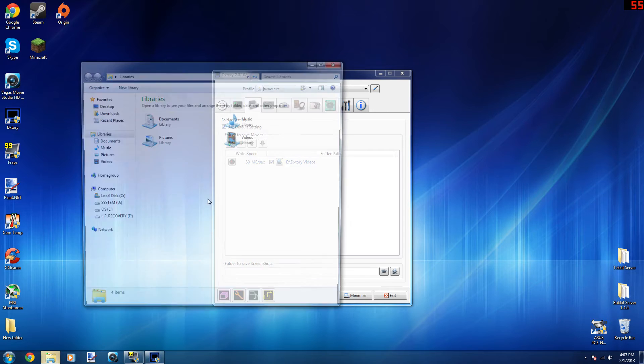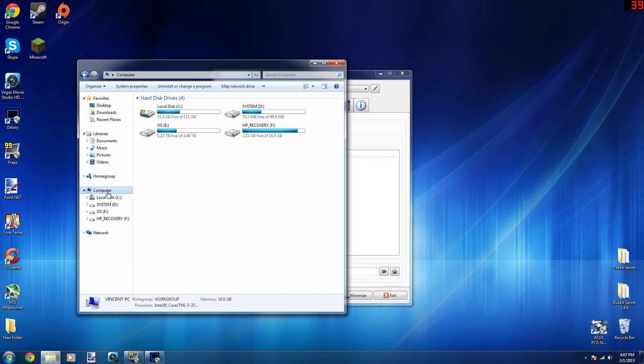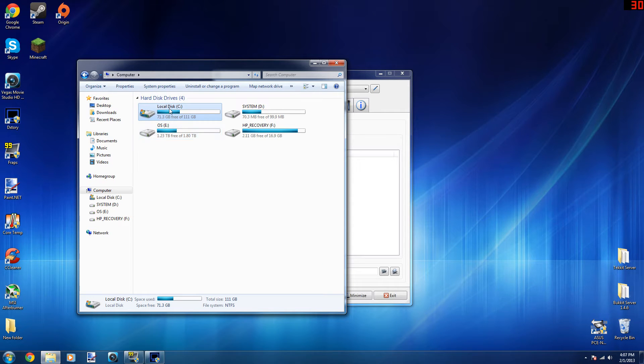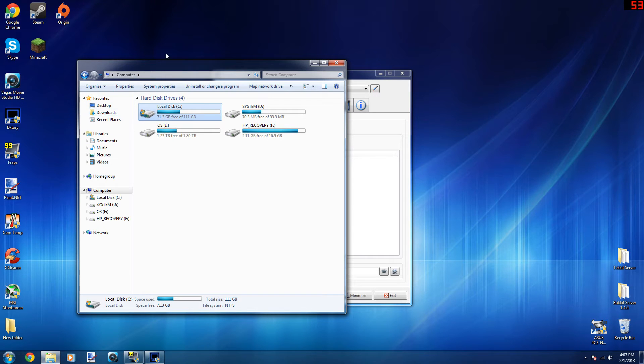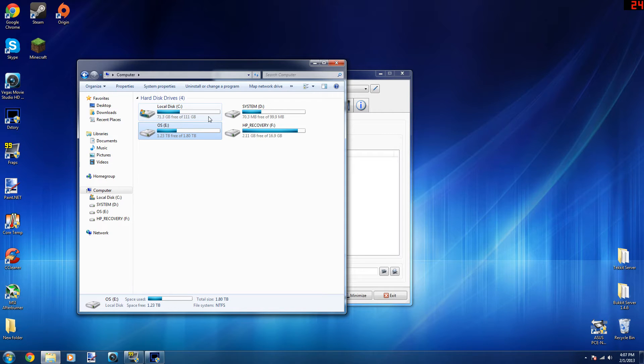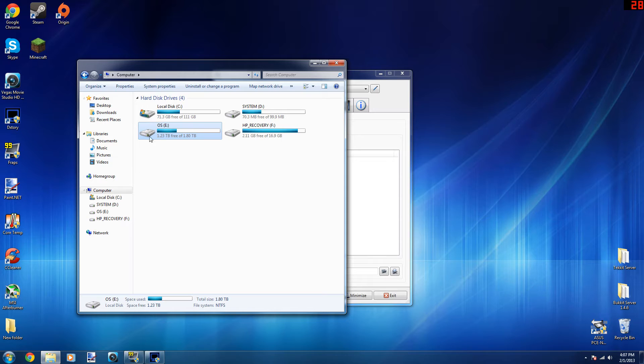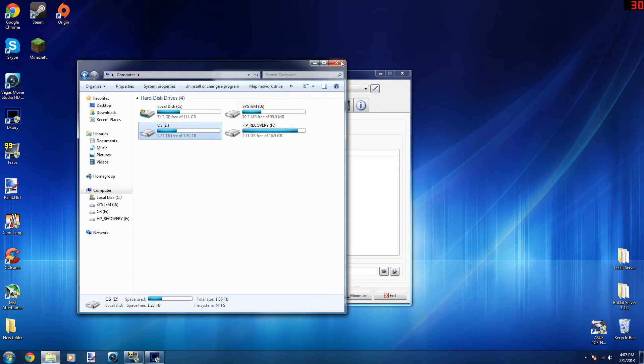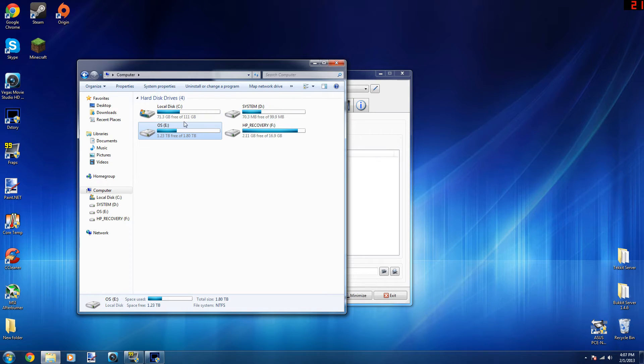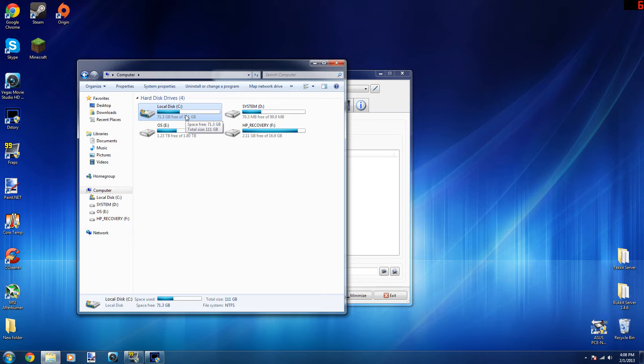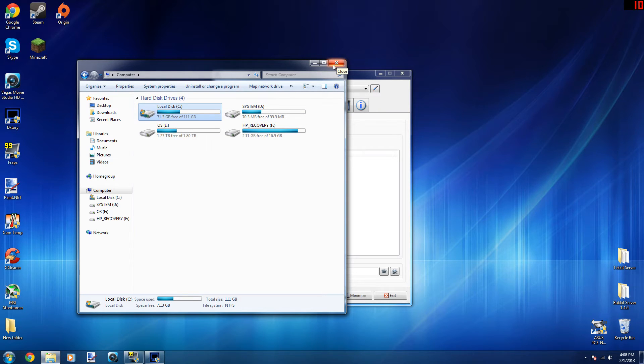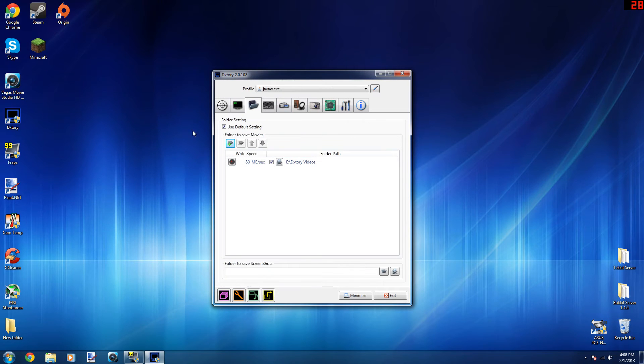This local disk C is just my boot drive and my drive that I have some programs on, and then this is my storage drive right here. I record my videos on the two terabyte because I have all of that room on there and I want to keep my SSD as clean as possible with minimal stuff on it.